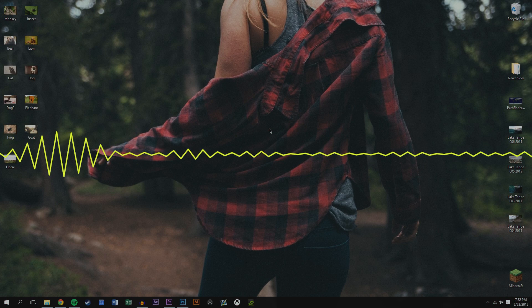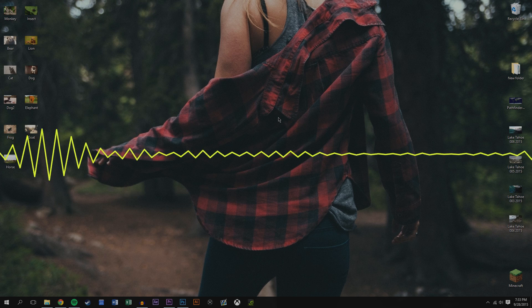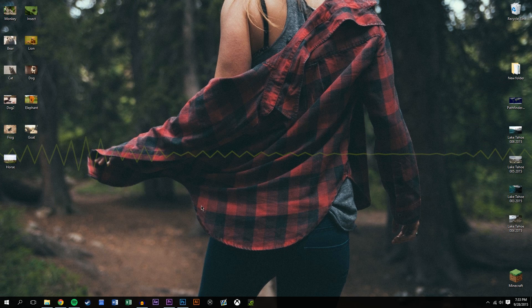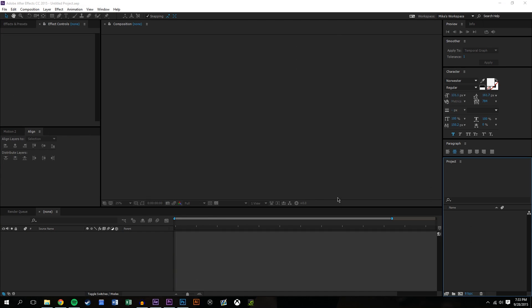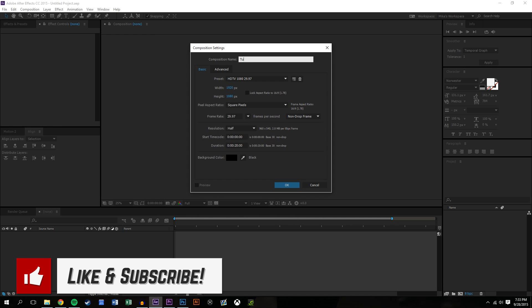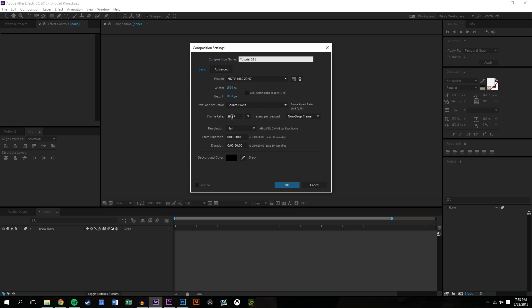Hey, what's going on guys, this is Mike from Mobox, and in this graphics tutorial we're going to be taking a look at spectral waveforms in After Effects to give you that really cool effect that you see in music videos or video game montages. We're going to make this composition 20 seconds. I normally do this at 60 frames a second, but audio tracks don't like that — they get really slowed down when you add them to After Effects, so we're just going to leave this as 29.97.